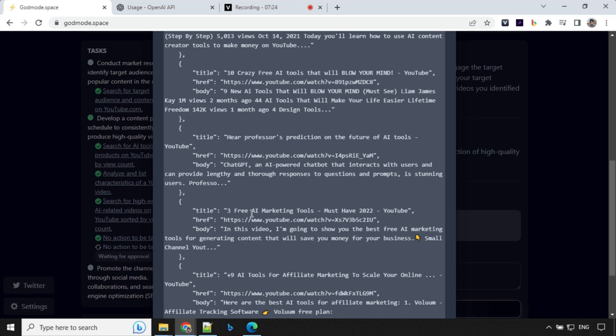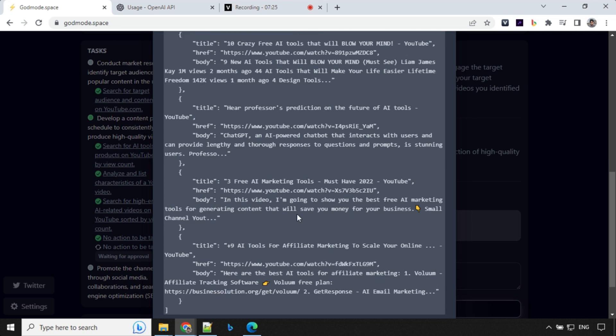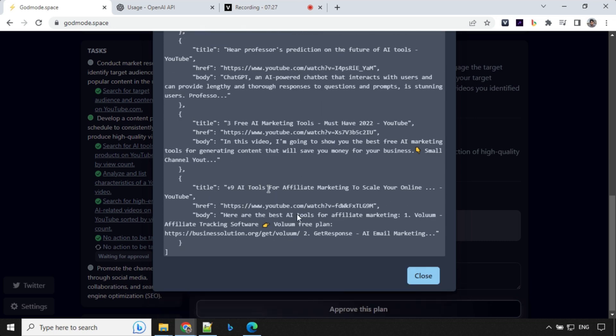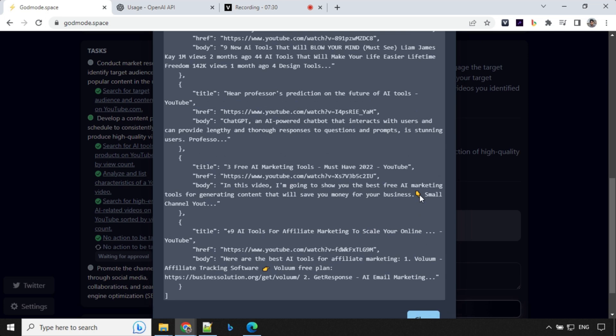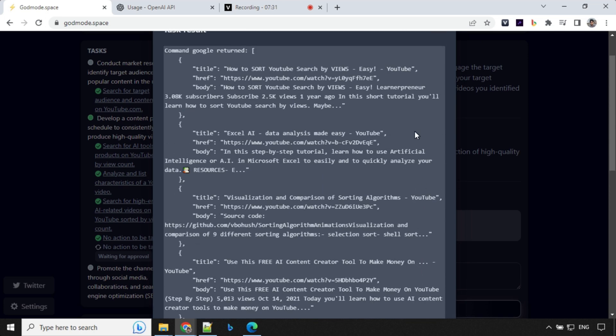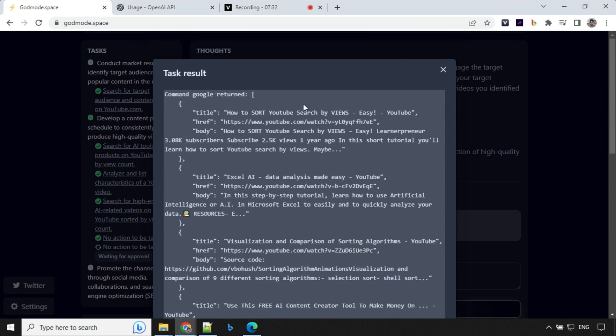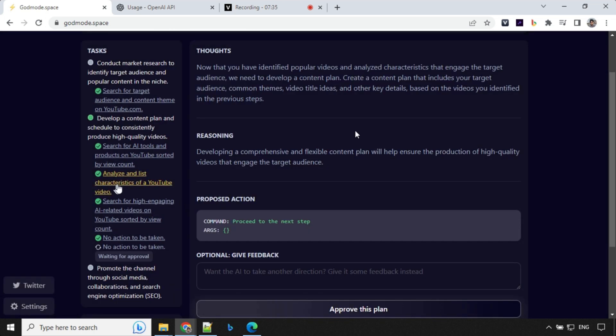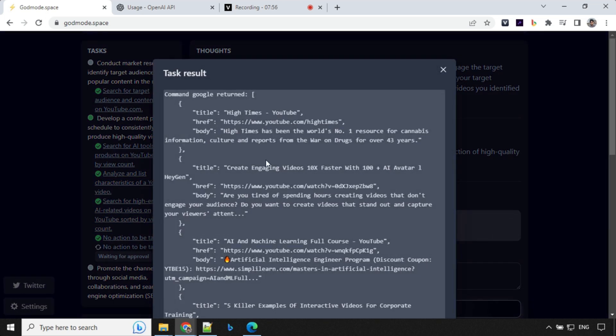So we could always see it and it has come back with this. You'll see 'how to create engaging videos 10x faster than AI' and 'machine learning full course', 'five clear examples of interactive videos for corporate training'. So it has been able to go to internet and find out related videos to whatever questions I was giving.